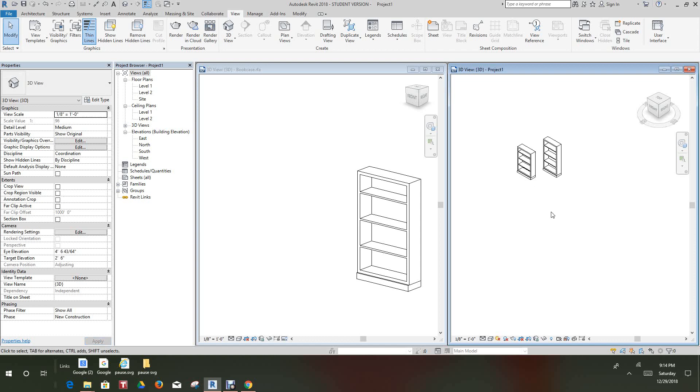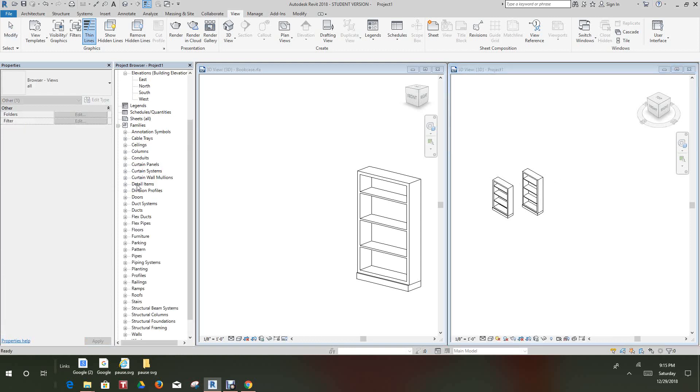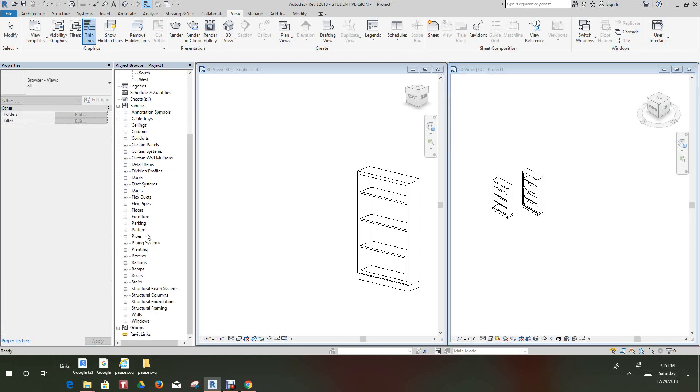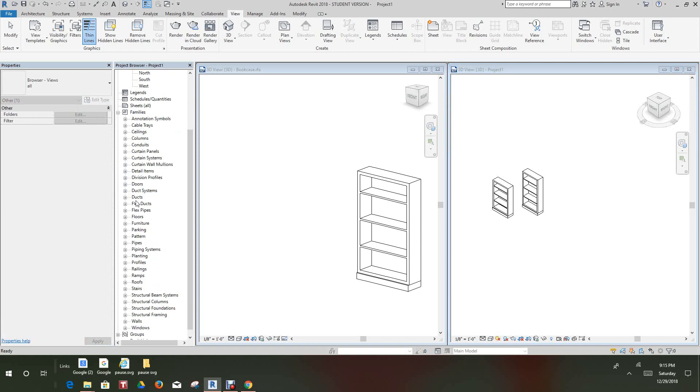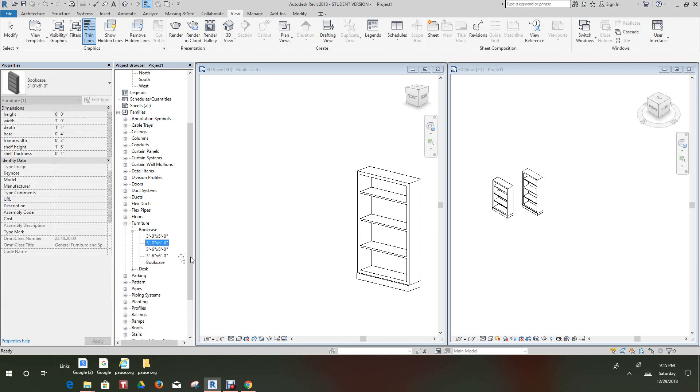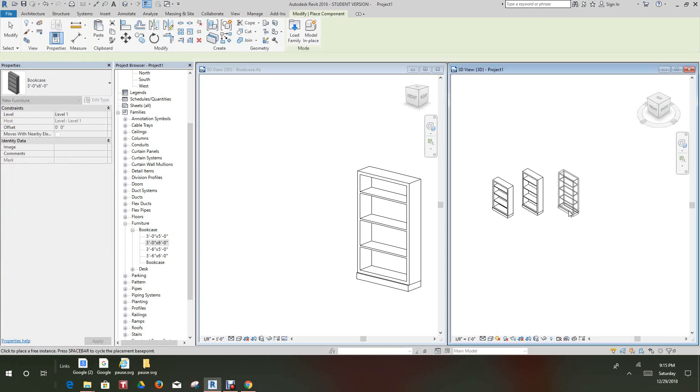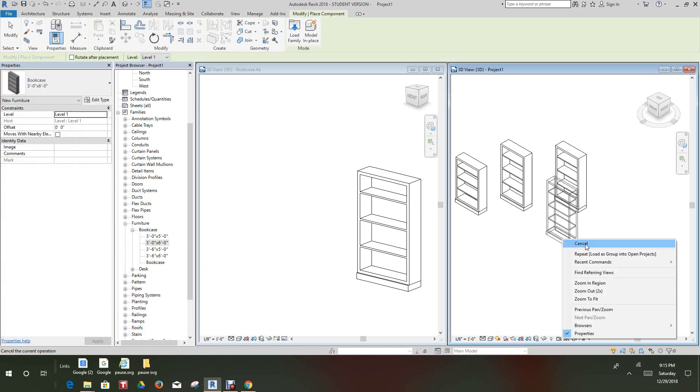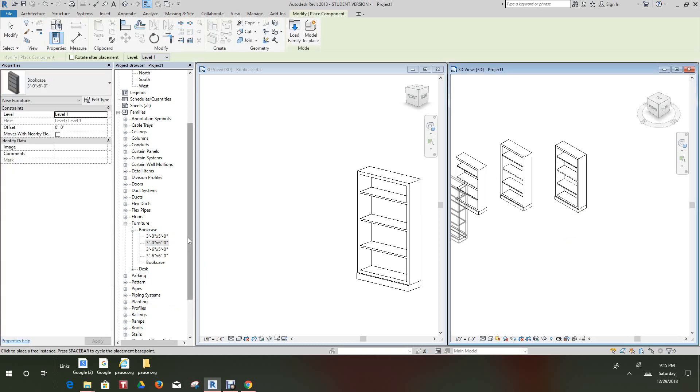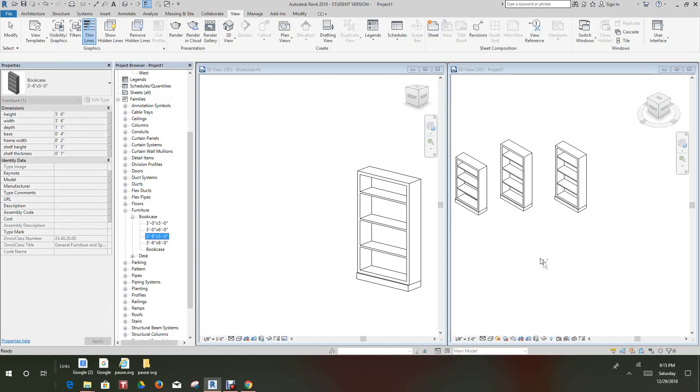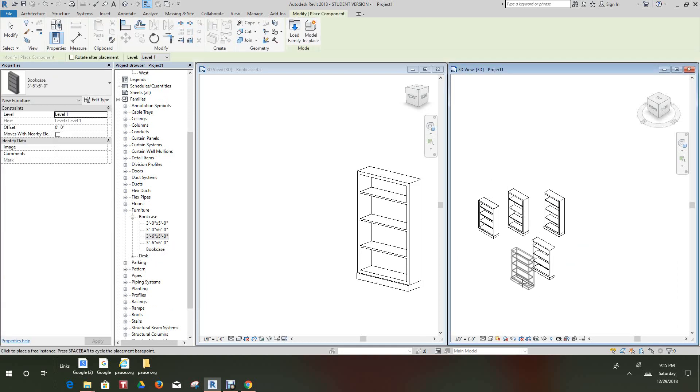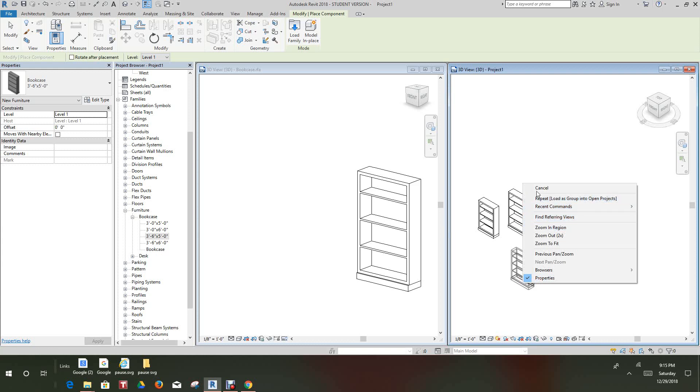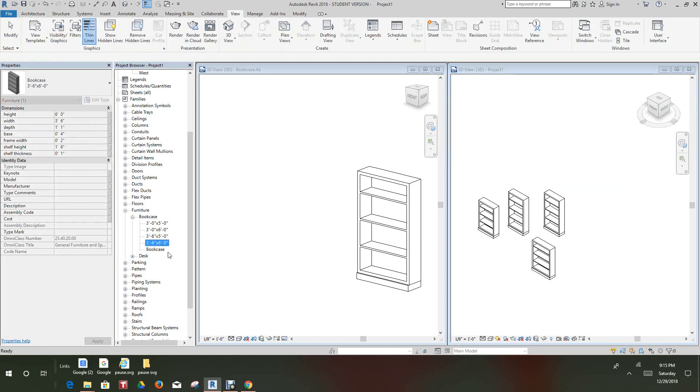And there's our two bookcases and we can go here to families, furniture. Just trying to show you different ways of placing this. And there's our different types. So here's our six, here's our three six and five, and there's our three six and six.